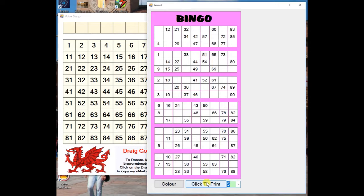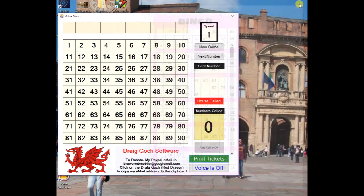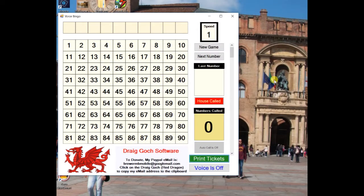To start the program, click Next Number. The program will pick numbers until you click on the House Called button, or you can click on the Auto Call button.